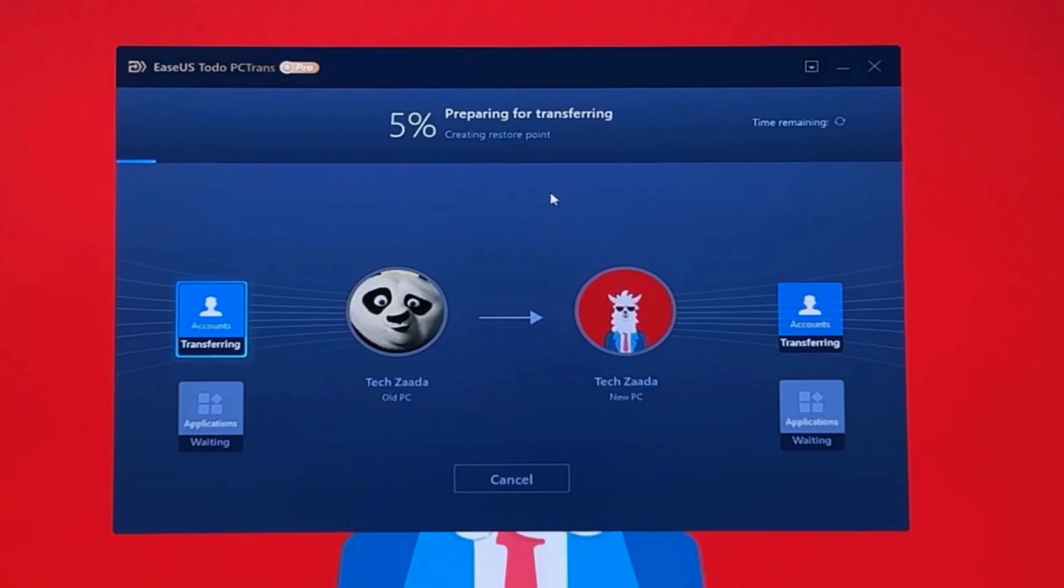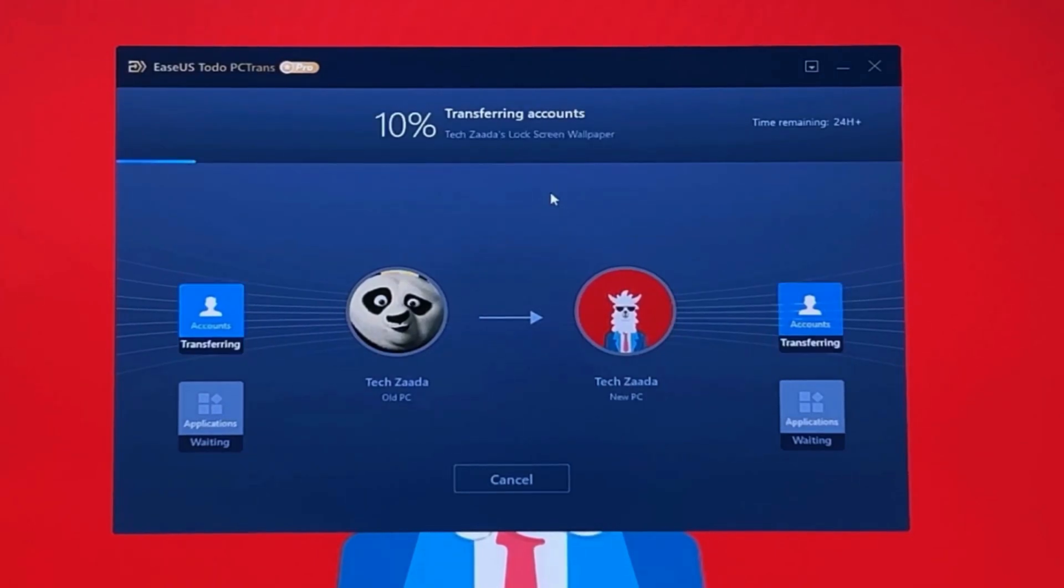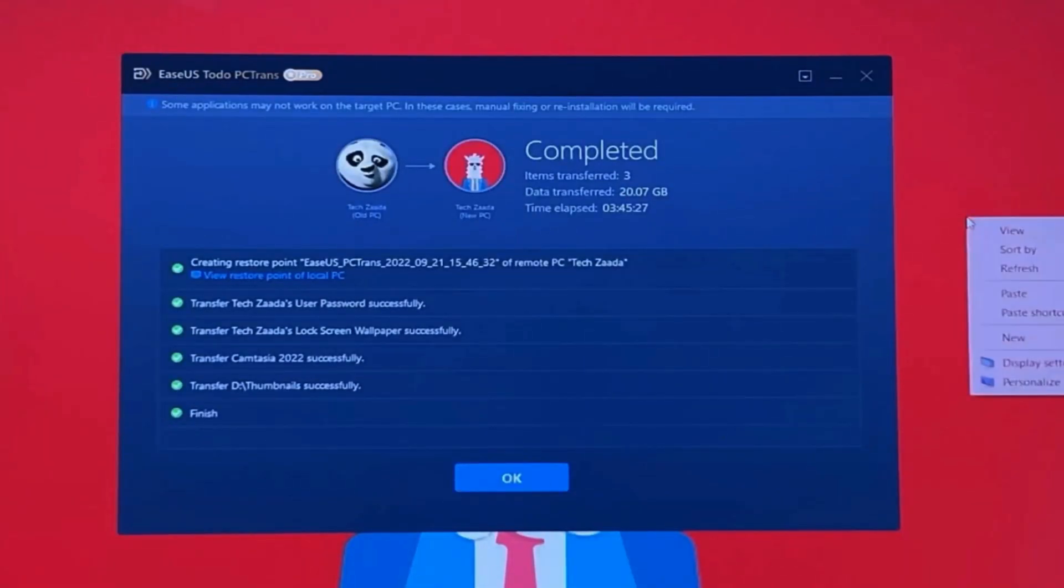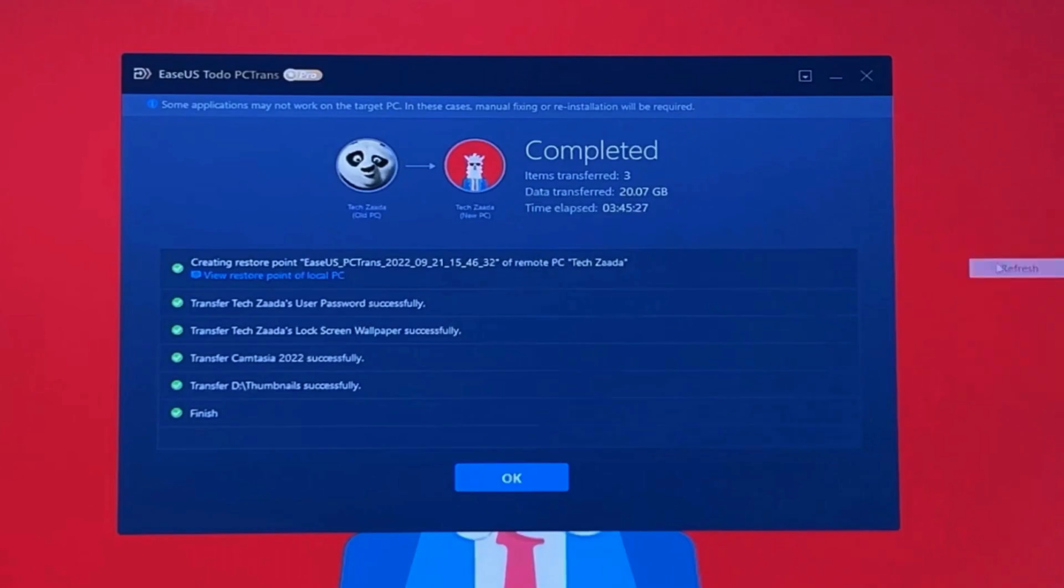depending on the amount of data you are transferring. Once the transferring process is completed on your old computer, you will see this report, and